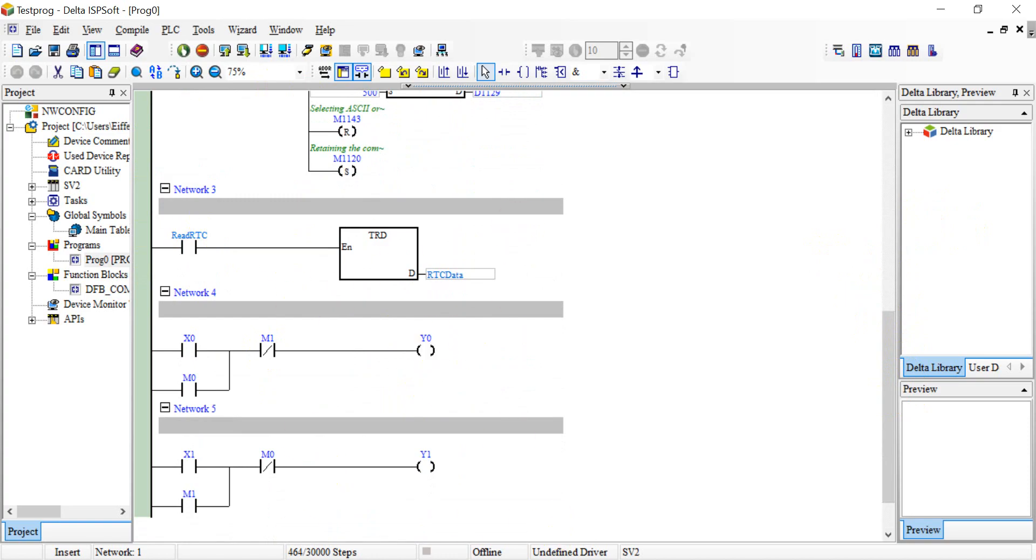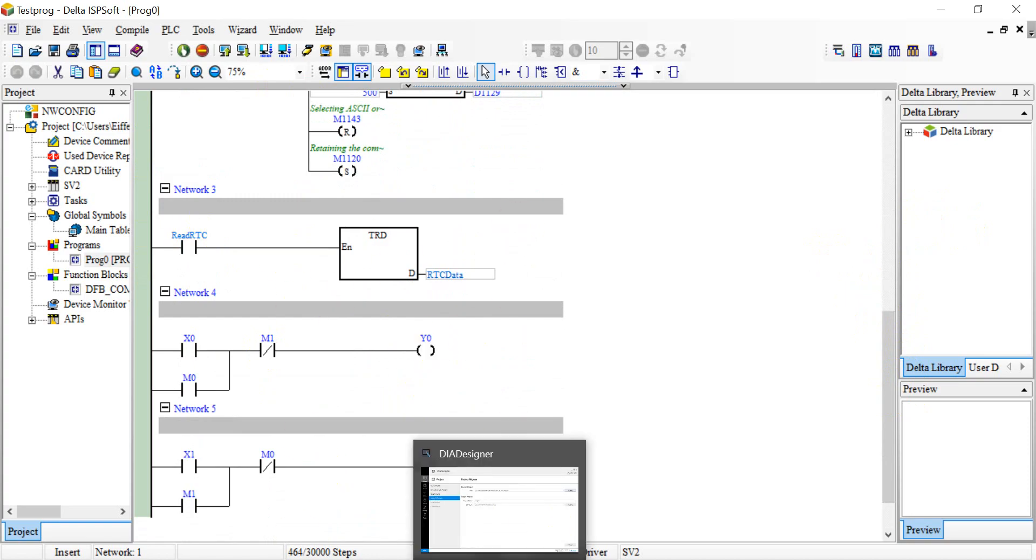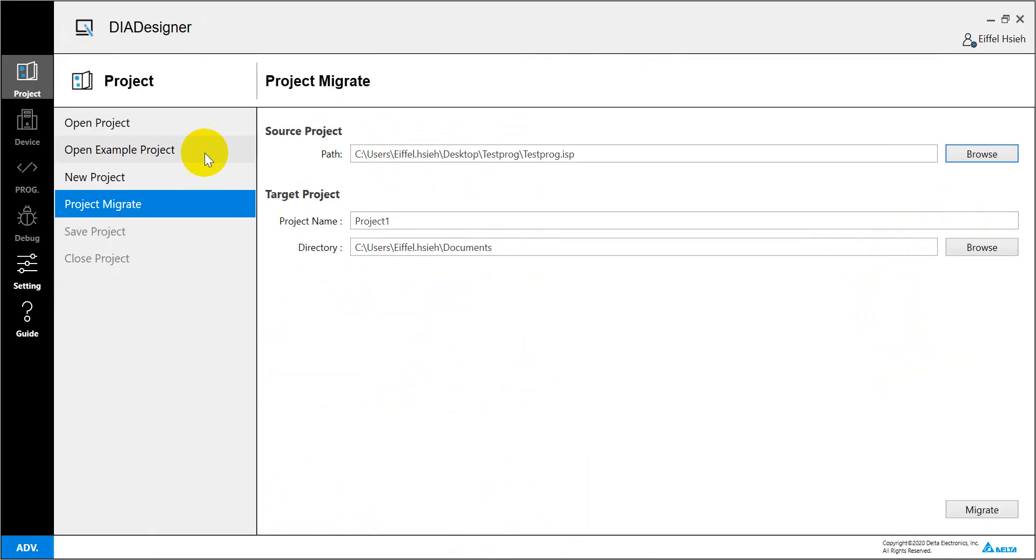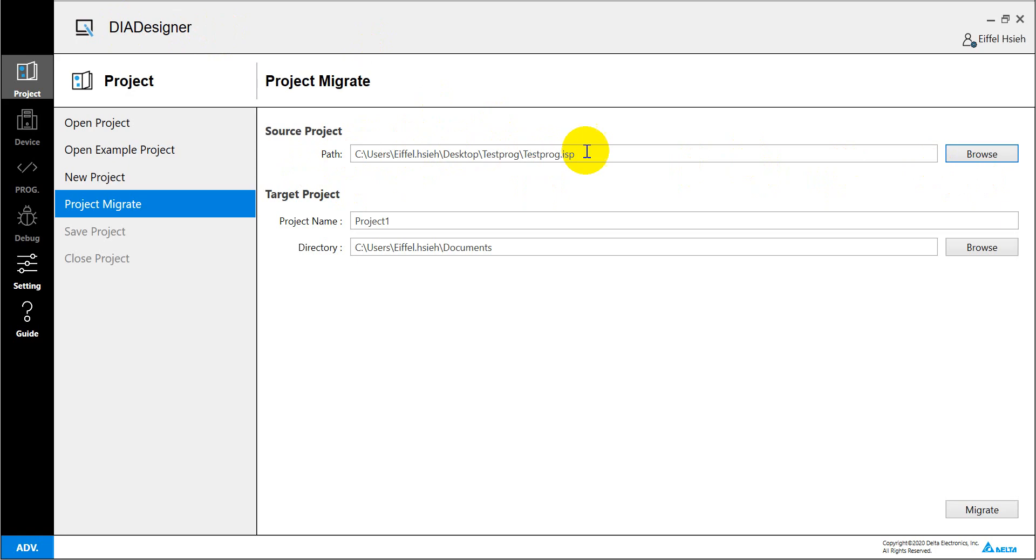So how to do the migration. Basically when you open the DI designer, we can select the source of project from either ISP or WP or SOP. And after that we can select the target of project and click migrate.